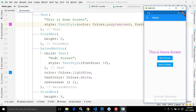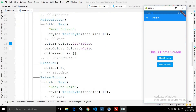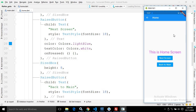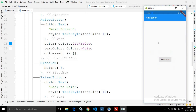After that, I have a RaisedButton with the text 'Next Screen' and another RaisedButton with the text 'Back to Main'. My purpose is that whenever I click on 'Go to Home', I will move to the home screen, and whenever I click on 'Back to Main', I will move back to the main.dart file.